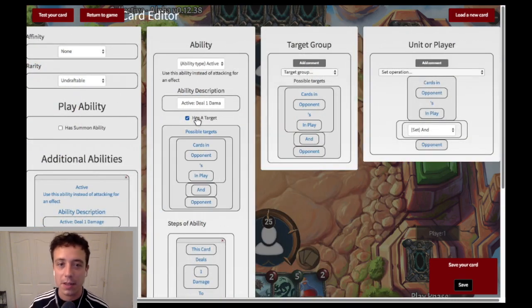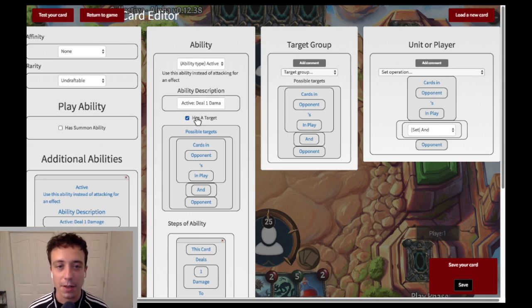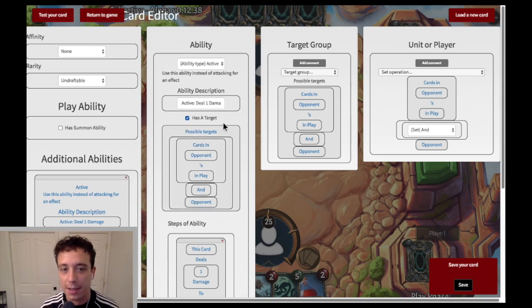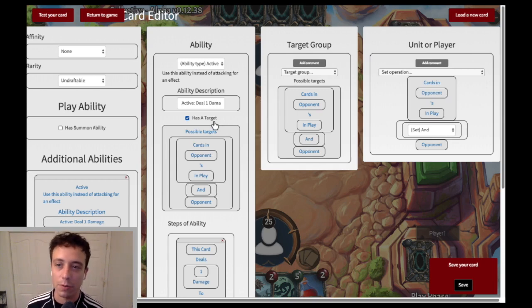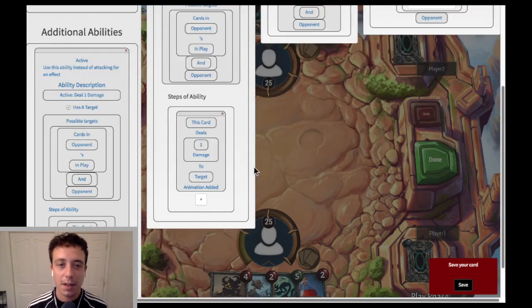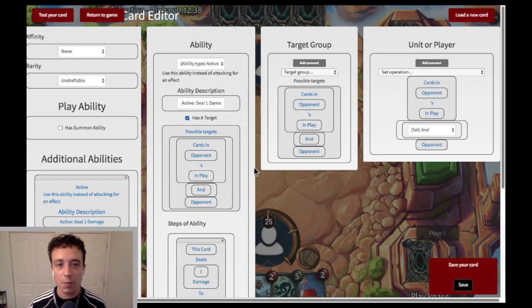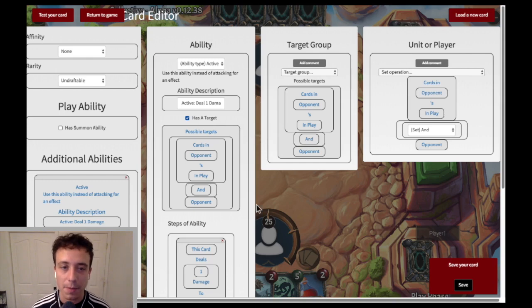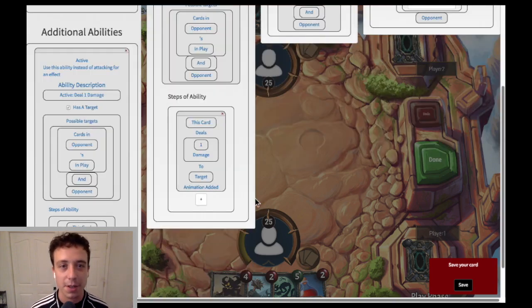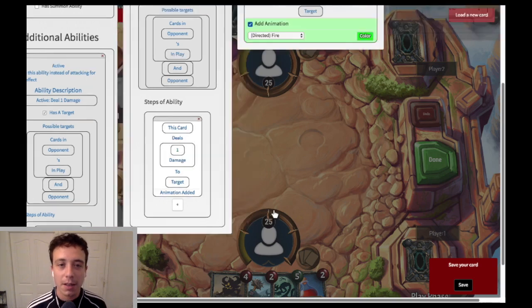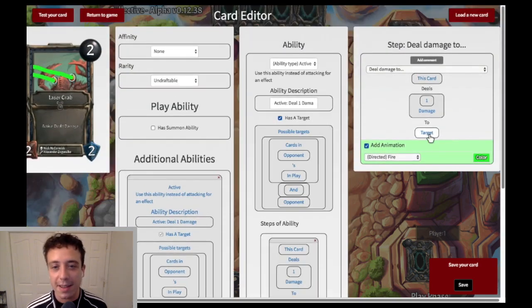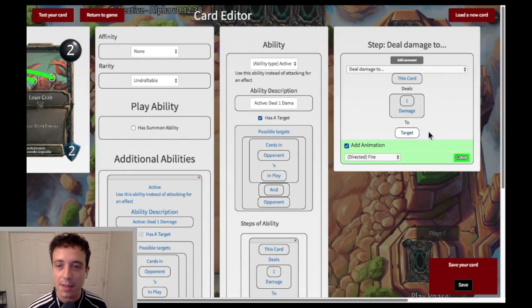This checkbox 'has a target' means that when you play the card you have to target something. You could theoretically make a card which doesn't actually do anything to the target but it still needs a target, or maybe something like 'gain life equal to the target's health.' Basically, if you're selecting something while you're playing the card, then you want to give it a target. So this one — you want to choose a target and then have it deal one damage to that target.